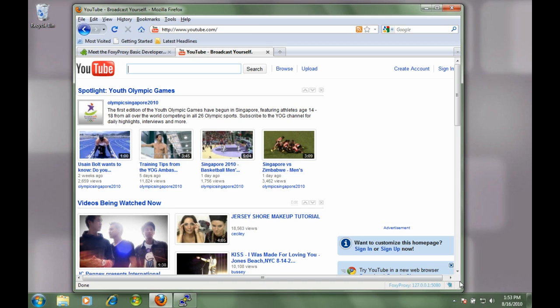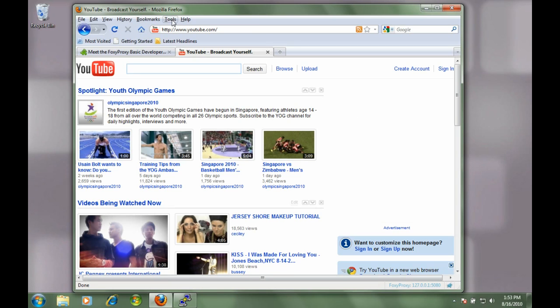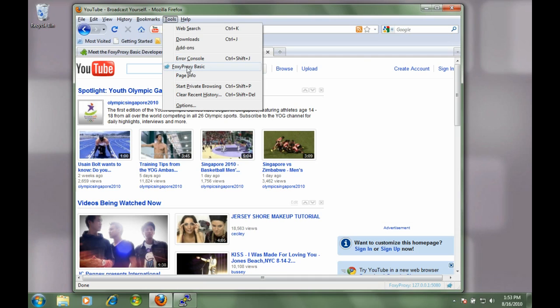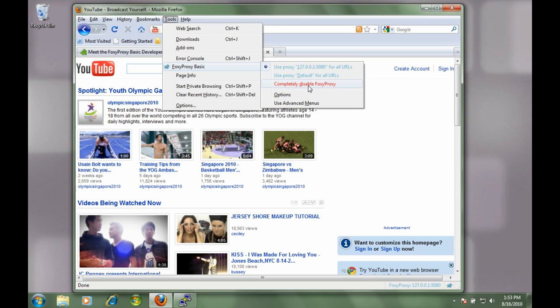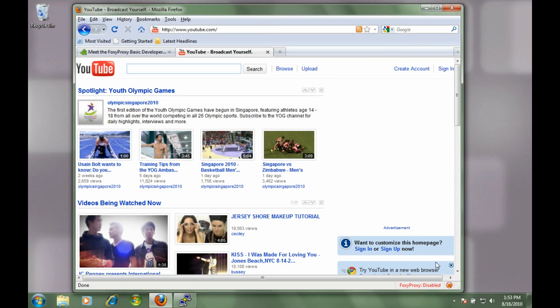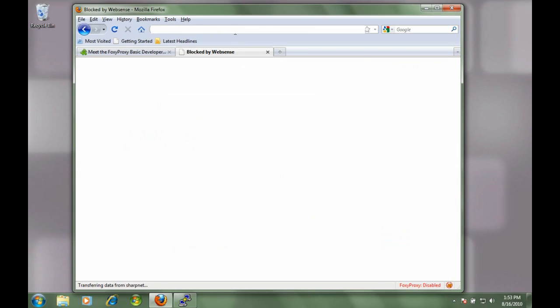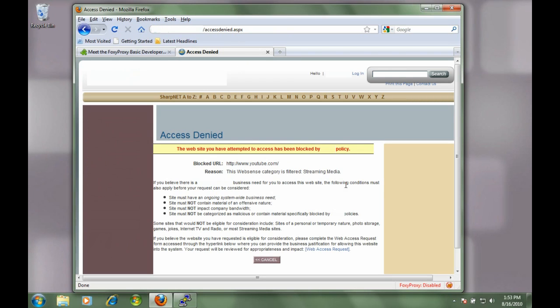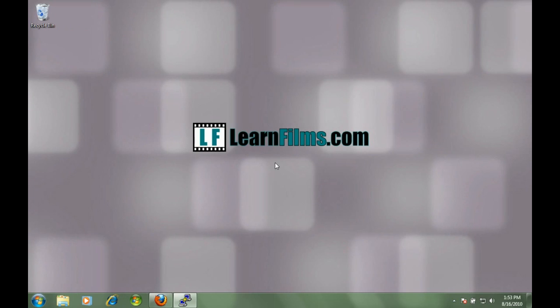If we open the tools, go back in the foxy proxy, we can see that our proxy that we created is working. If we click to disable it and then we try to go to YouTube again, it's going to use our default network with no proxy and it's blocked again. All we have to do is re-enable that and we're good to go.